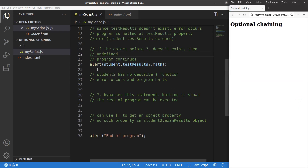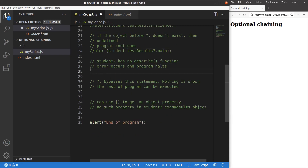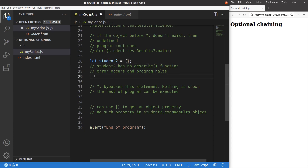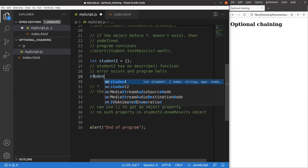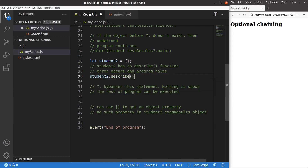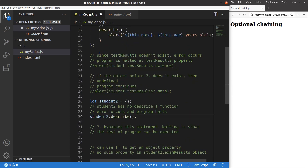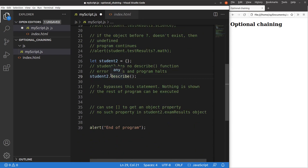Let me show you another example of using optional chaining. Suppose I want to set up another object — I now have an empty object called student2, with no functions or key-value pairs inside. If I want to execute a certain method on it, that is of course problematic, because you know that student2 has no describe function. The describe function belongs to the first student object. So if I really want to execute this method from student2, you can expect some error.